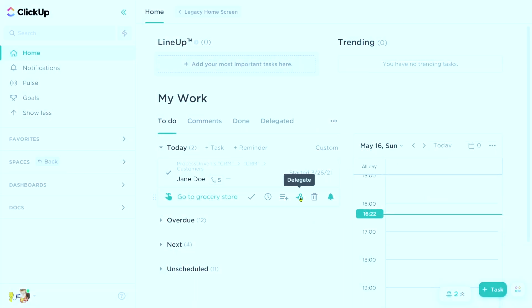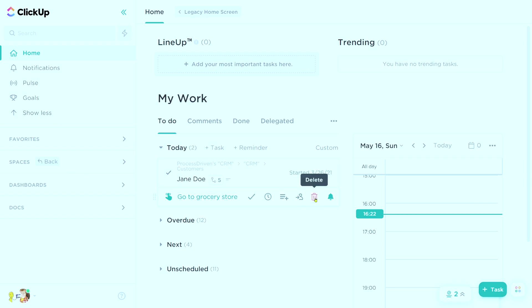Delegate is a pretty interesting one, so I'll pop back to this at the end. Next to that, we have delete, which is just deleting the task. And again, an option to notify me or not notify me based on that due date.